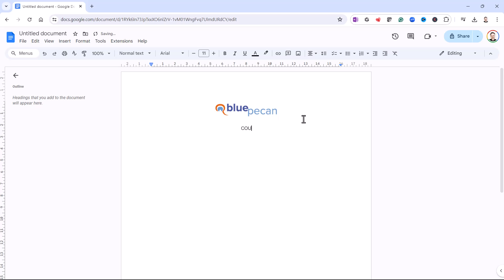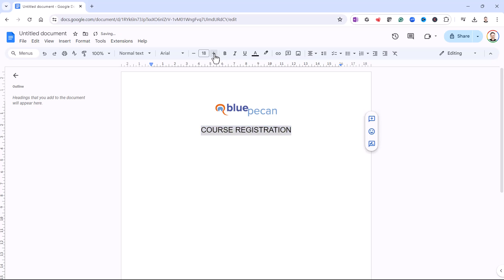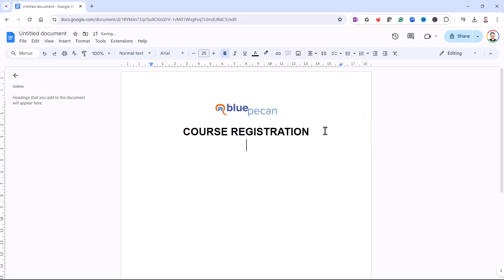I'll write the heading: Course Registration. I'll select that text and increase the font size up here, and make it bold. Then I need a subheading, so I'm going to come down two lines, left align it, and decrease the font size. This subheading refers to Personal Details. Then I'll press Enter again.